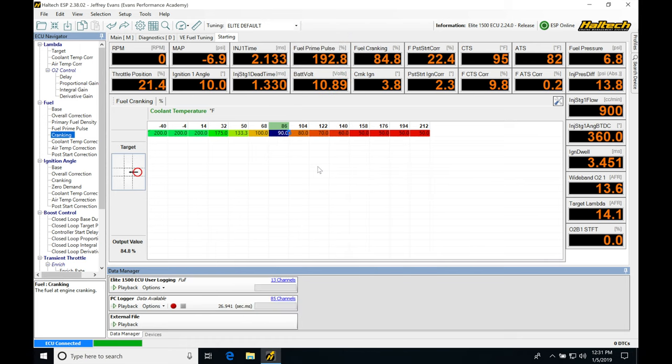Okay, so let's get started here. We're going to be taking a look at using our closed-loop lambda control feature that we're going to be finding in our Haltech ESP software.